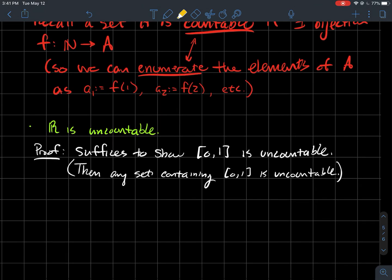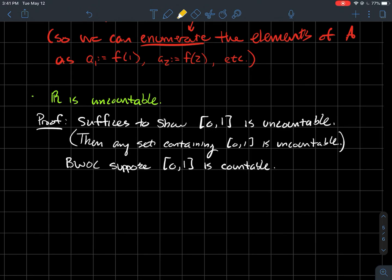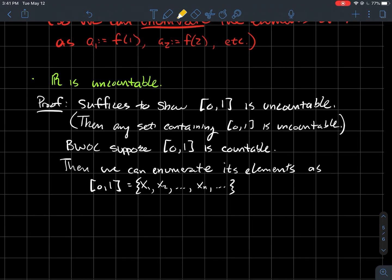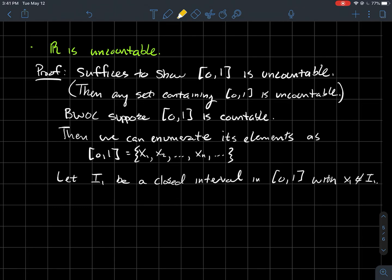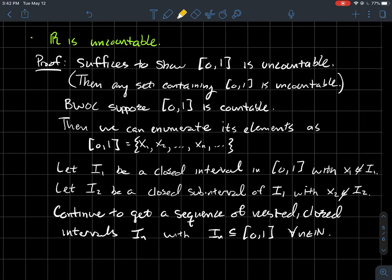So how do we show [0, 1] is not countable? By way of contradiction, let's suppose that it is. If it's countable, you should be able to list out its elements and enumerate them: the elements of [0, 1] are x1, x2, xn, and so on. Now we're going to make some neat nested intervals. We let I1 be a closed interval contained inside [0, 1] such that I1 does not contain the first point x1. Then I2 is a subinterval of I1 — so we get the nested property — such that I2 does not contain x2. We keep building the sequence, where In does not contain xn.